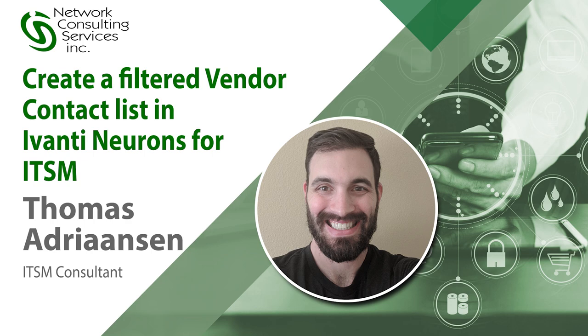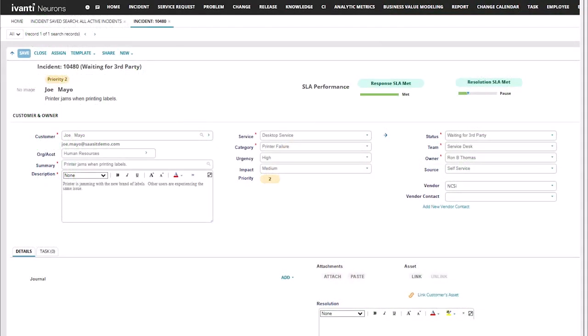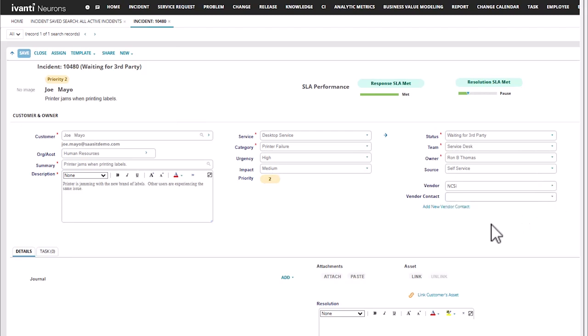I'll also demonstrate some additional options for adding a new contact to the vendor directly from the incident form. As you can see here, I have a vendor drop-down on my incident form that shows up when I'm in waiting for third party, as well as a filtered list of vendor contacts for the selected vendor. In addition, I have an add new vendor contact directly on the incident form.